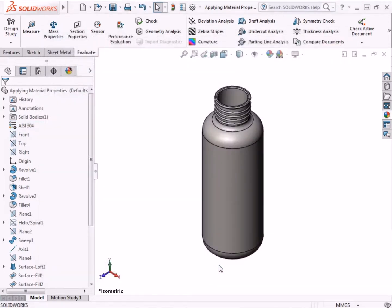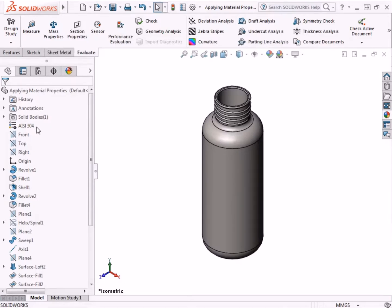Notice that the material is now listed as AISI 304 in the Feature Manager tree, indicating that this is the currently applied material. The appearance of the part also changes in the graphics area, according to the material type.